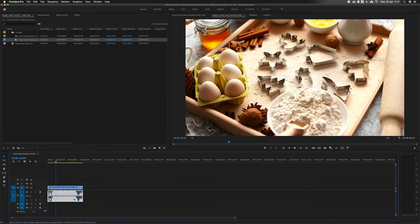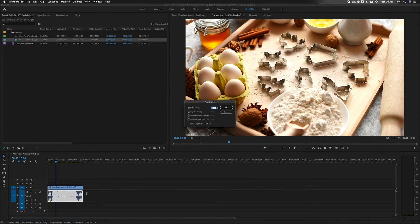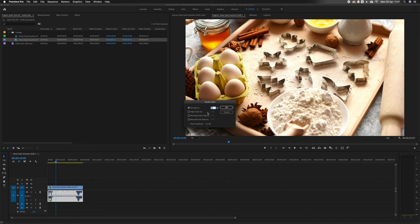Also, a much quicker way of doing this is highlighting the clip you want to change, hit the G on the keyboard for gain, and then again it opens this menu up and you can either set to or adjust by.